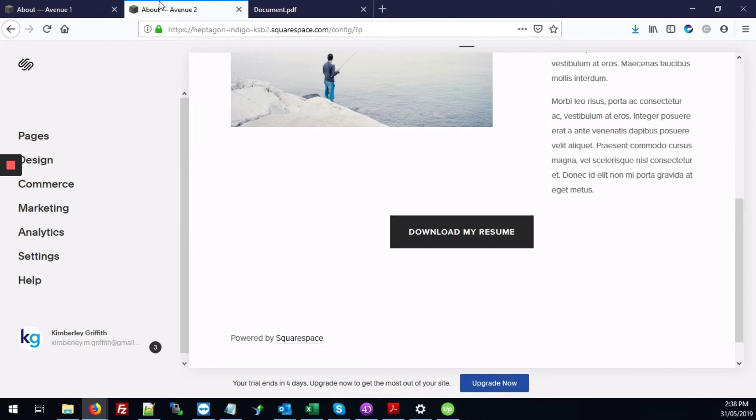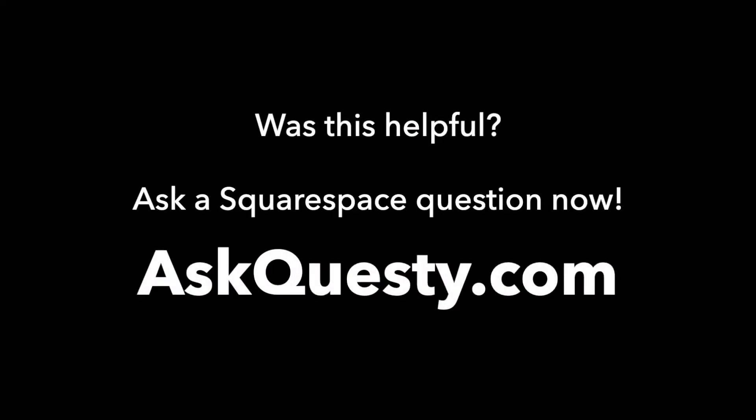Alright. So that's it. Was this helpful? Ask a Squarespace question now. AskQuestie.com